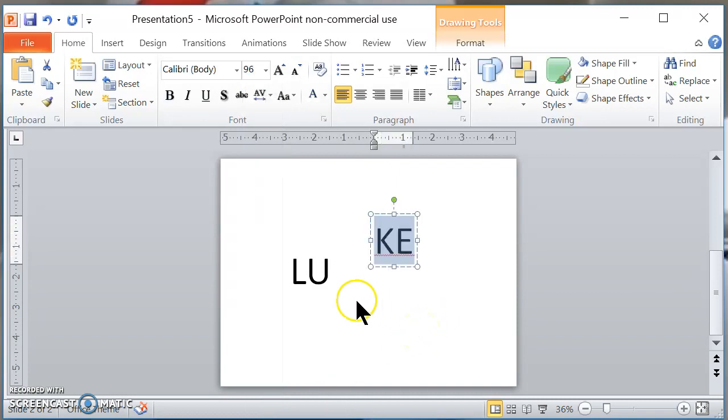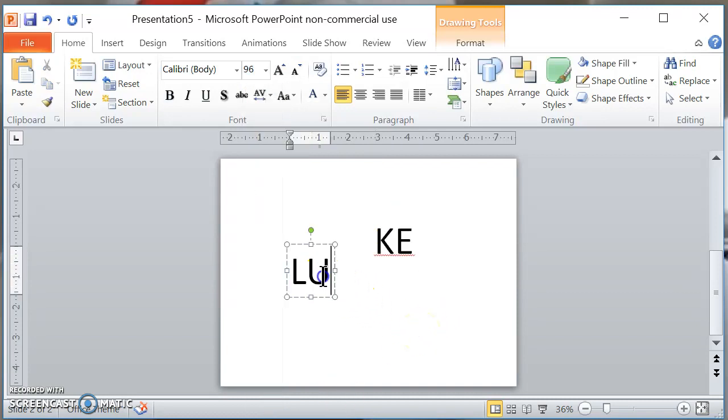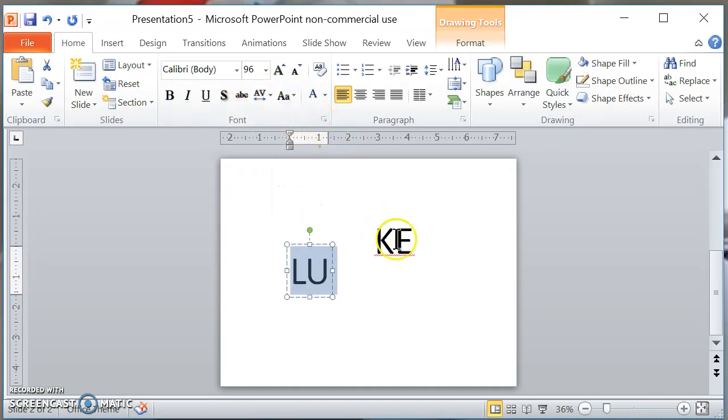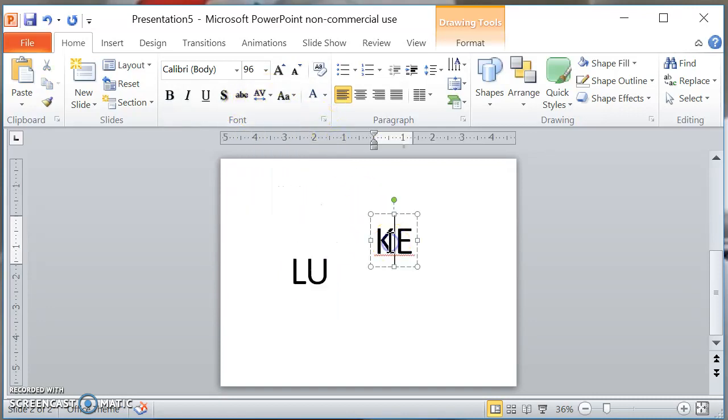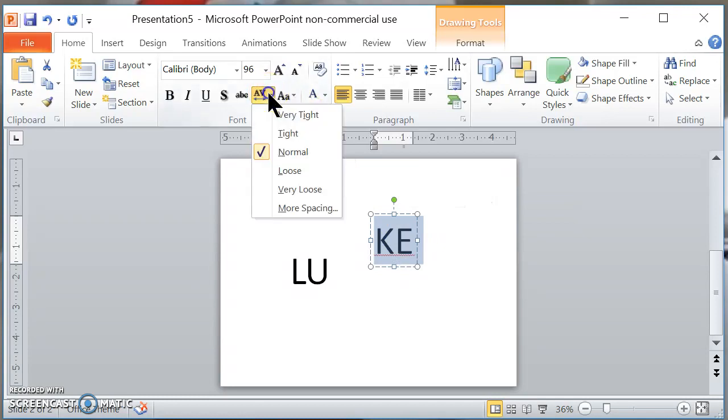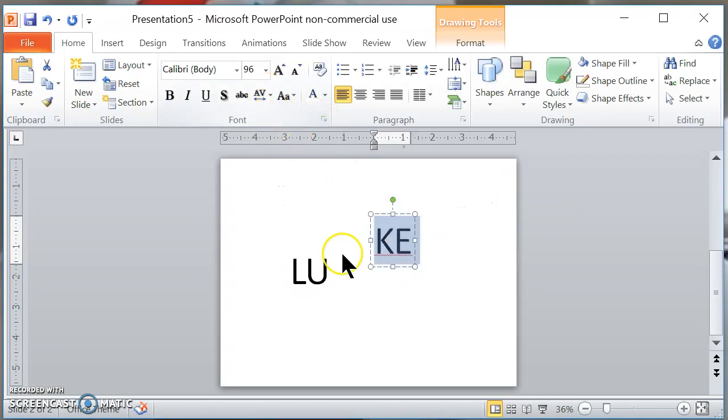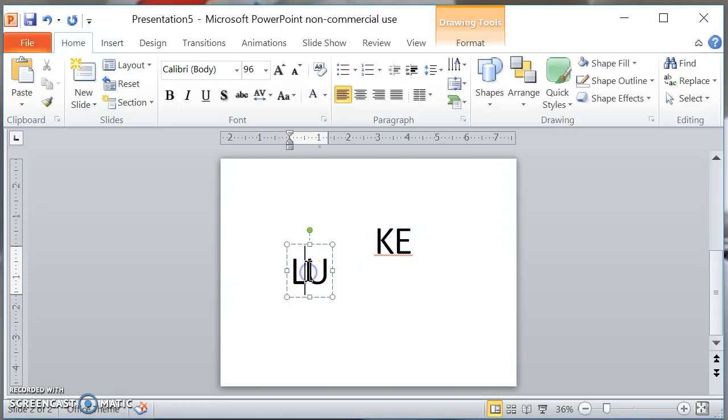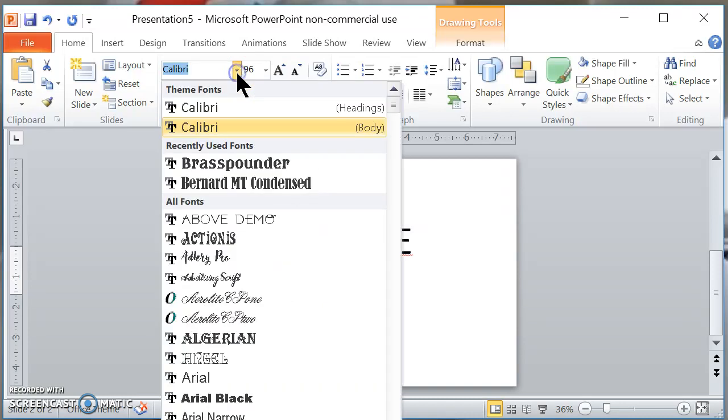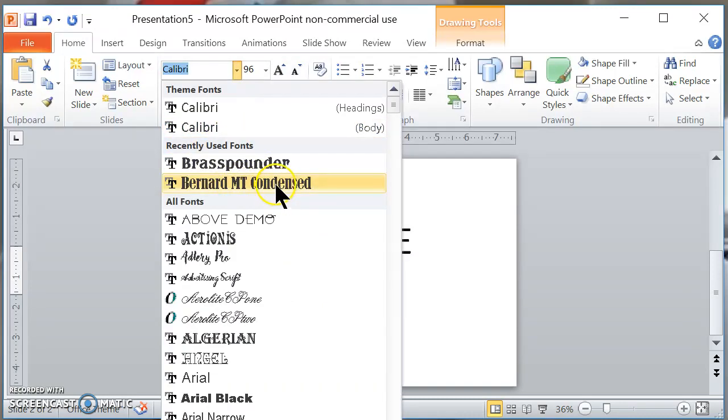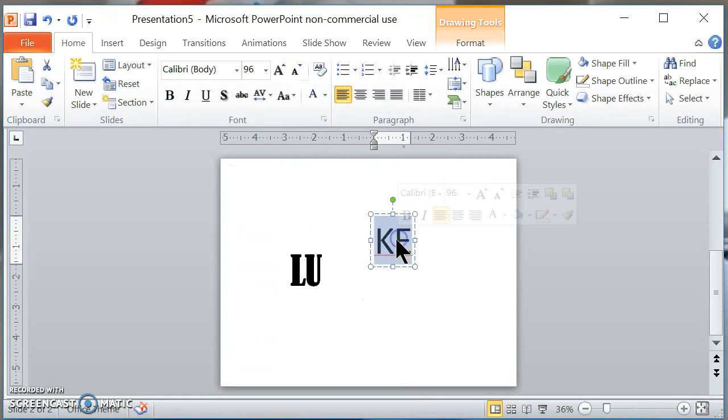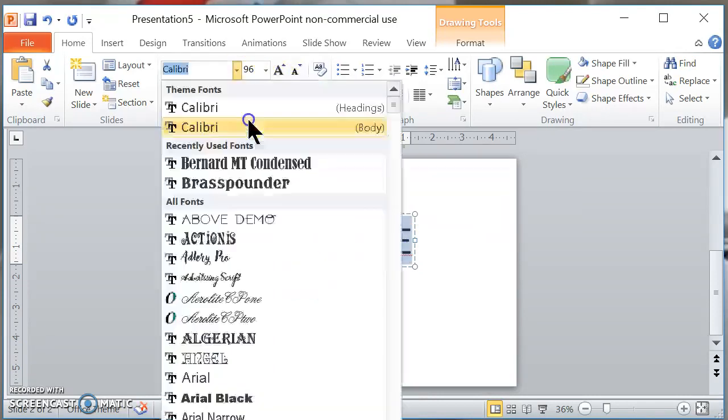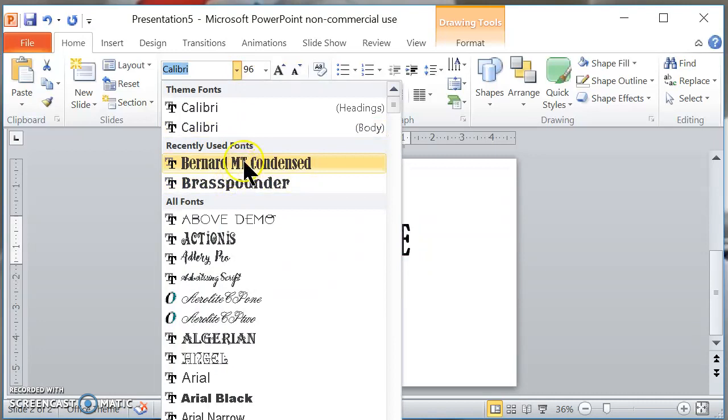So first I like to do the kerning on the letters so that way they're very tight. You're going to barely see a difference but it makes a lot of difference once you're embroidering. And now what I'm going to do is I'm going to change the font over to Bernard MT Condensed which is the font that I was using at the beginning of the video to embroider with. So let's change the font over to both of these.